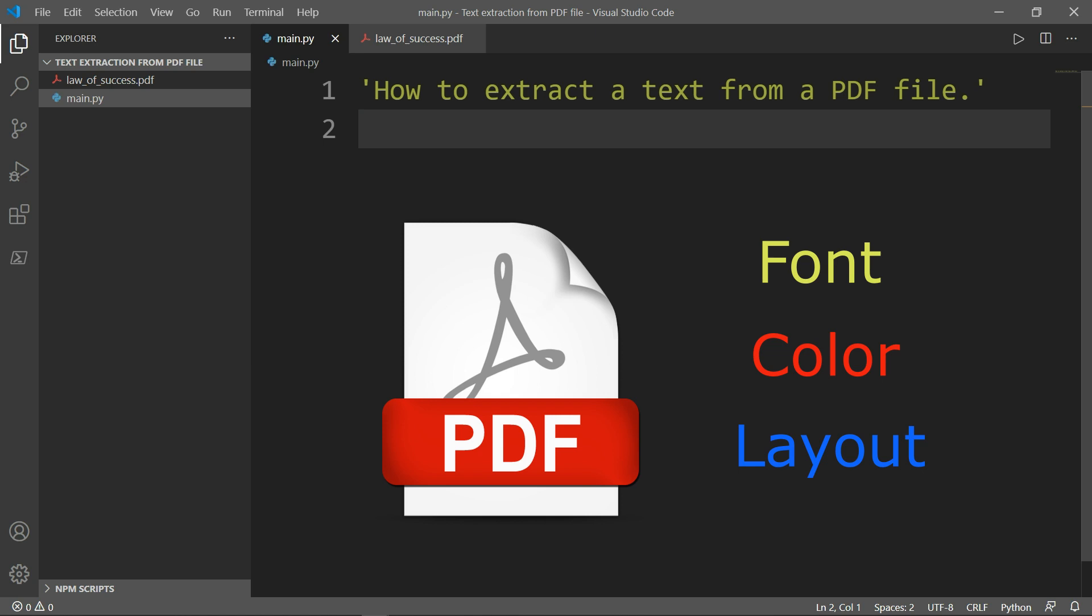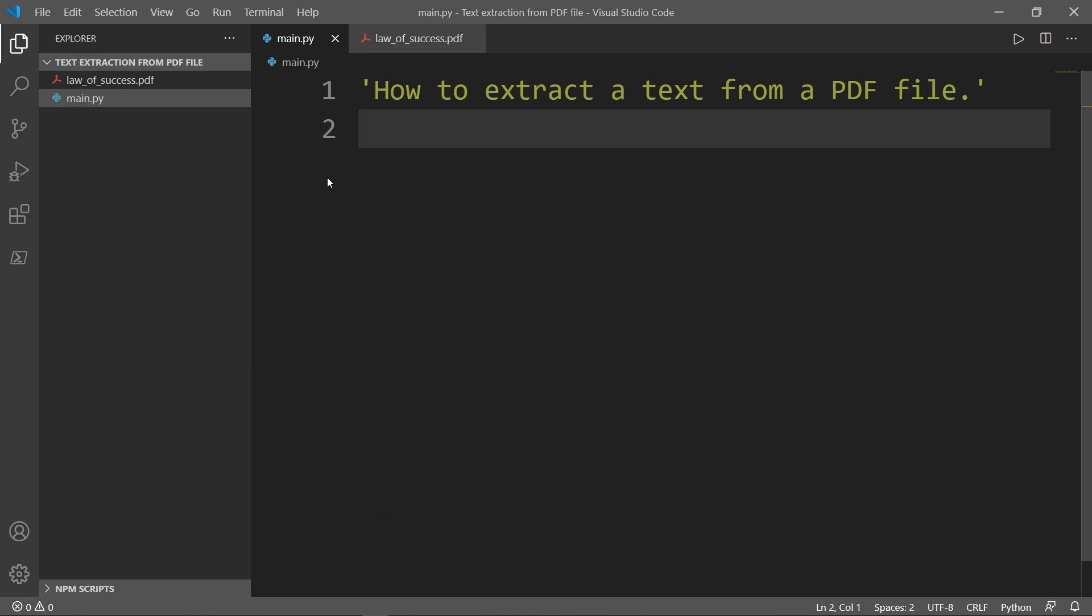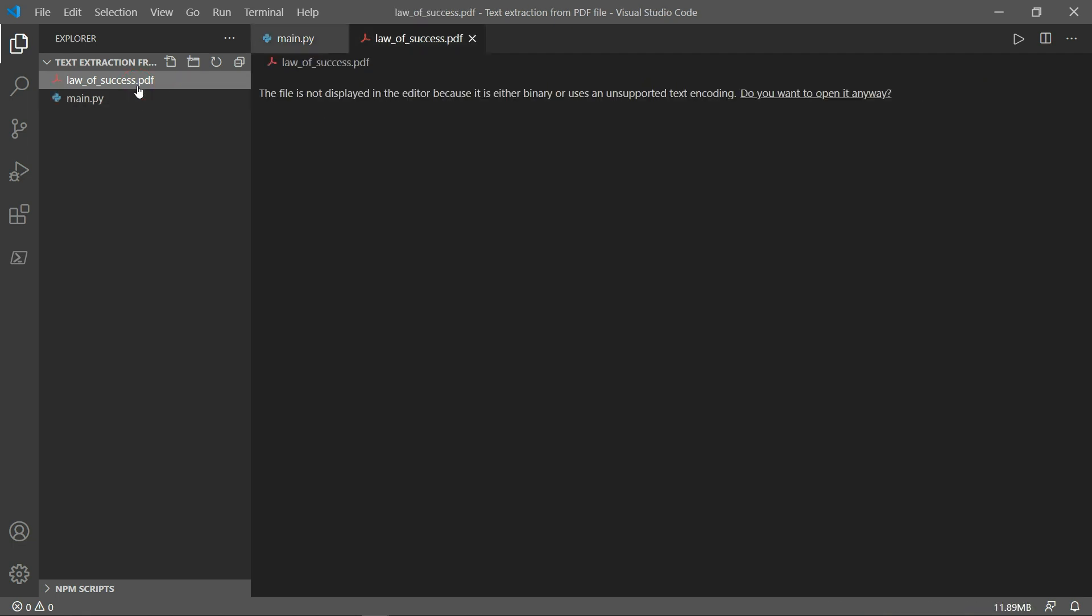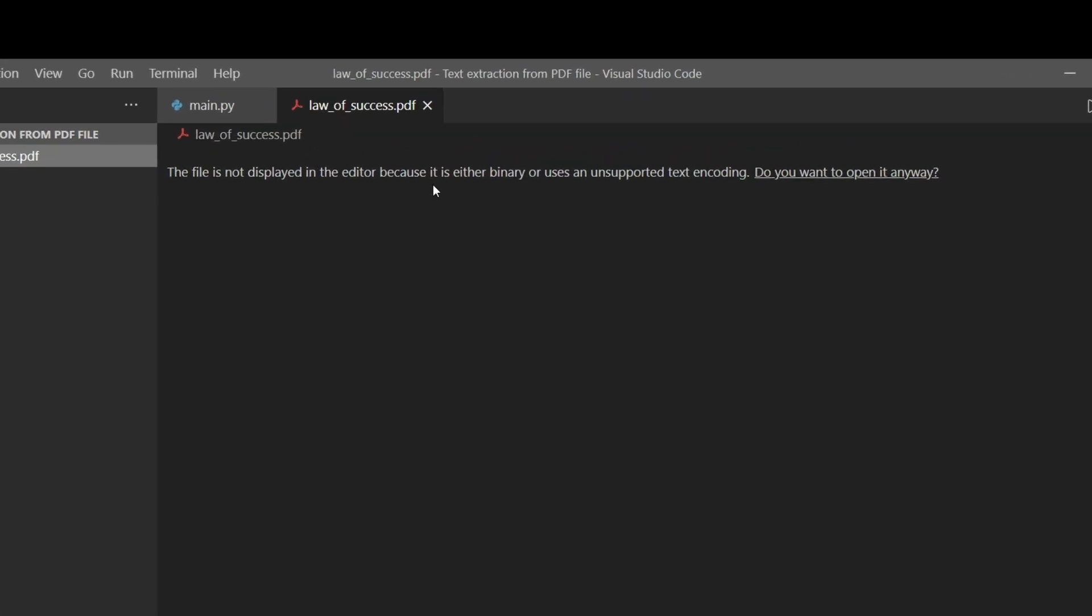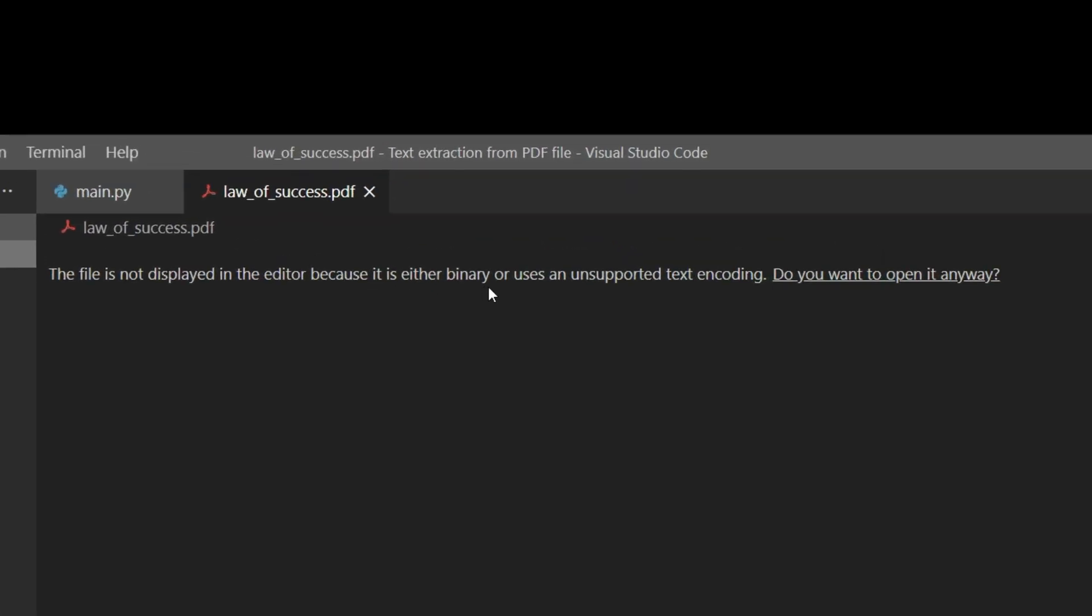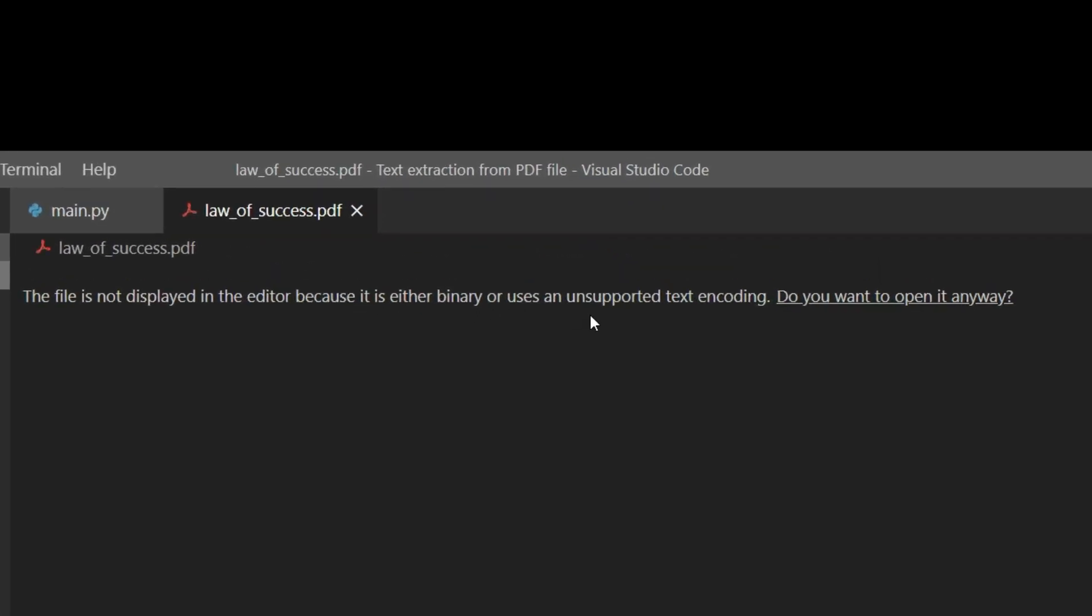In my folder here I have a book called Law of Success. If I click on the file, I'll have a message telling me that the file is not displayed in the editor because it's either binary or uses an unsupported text encoding.